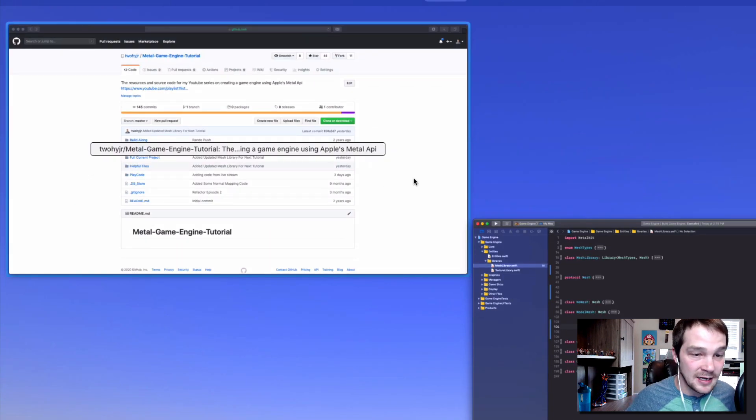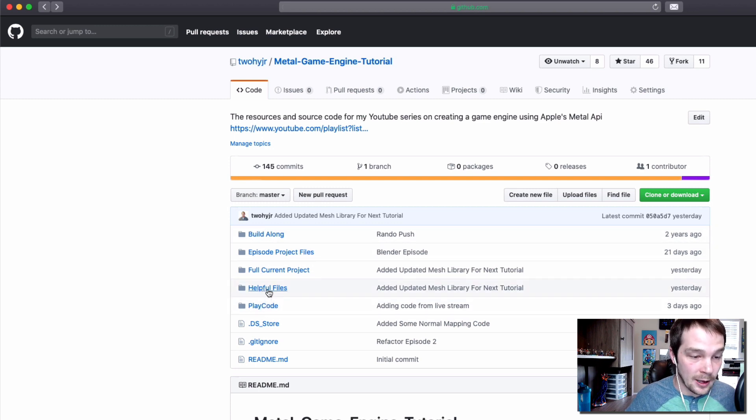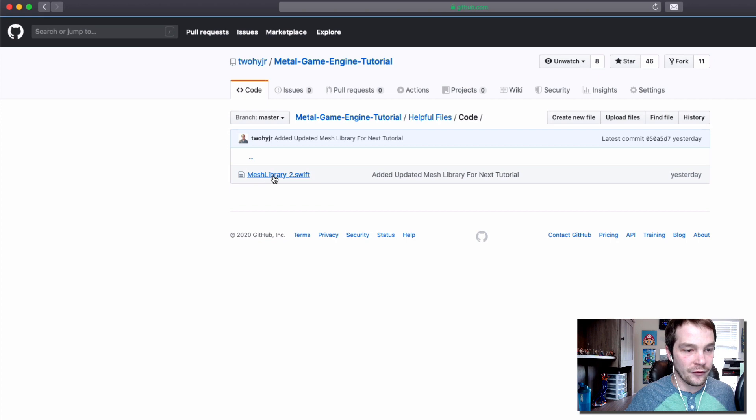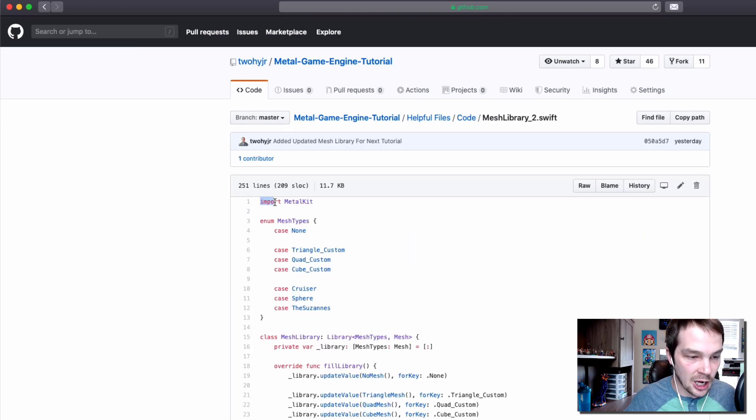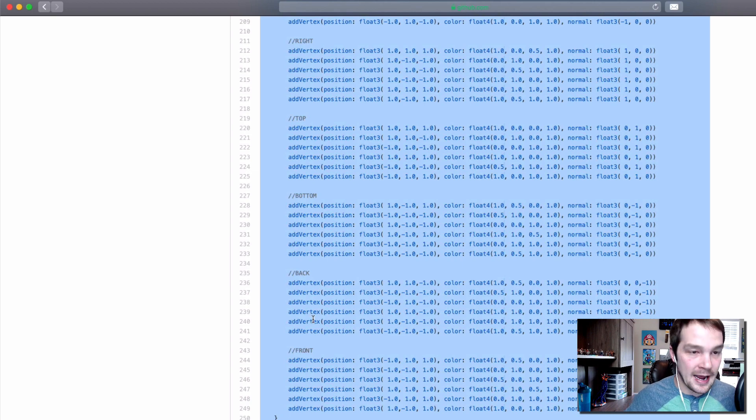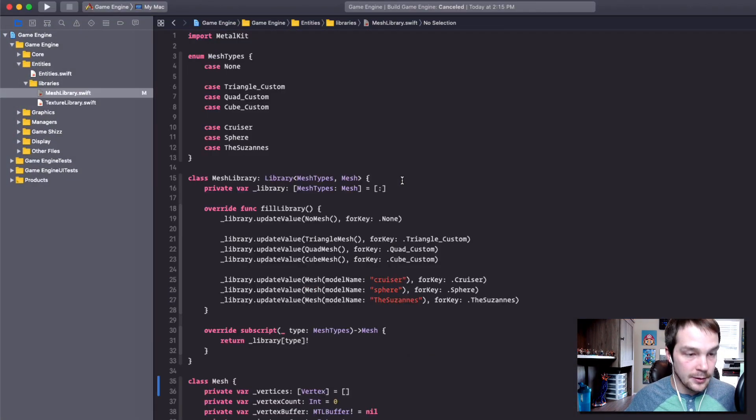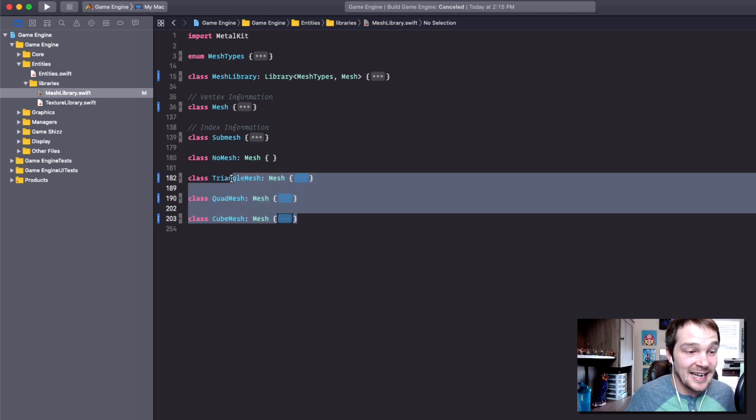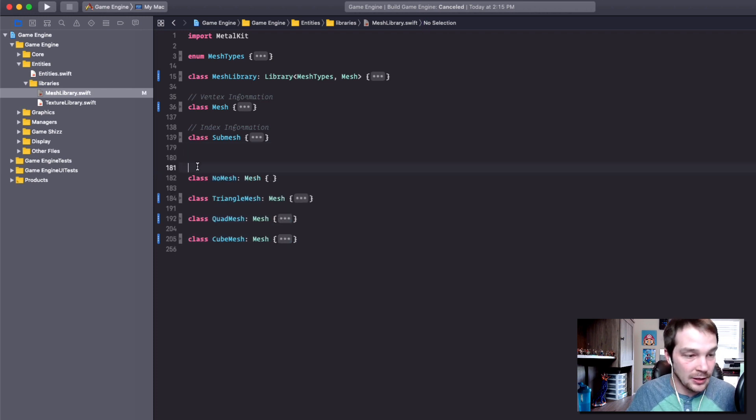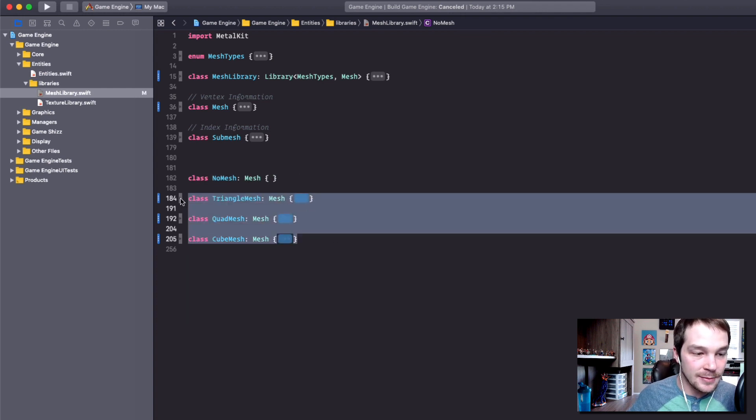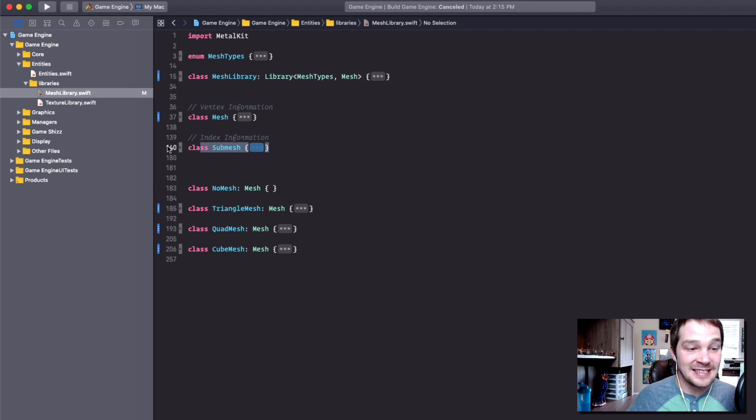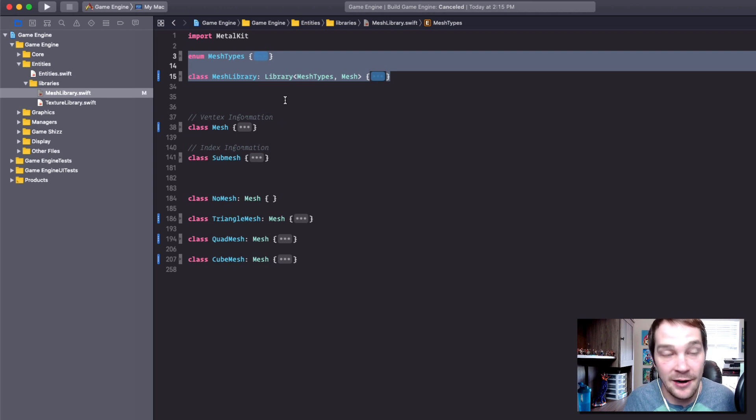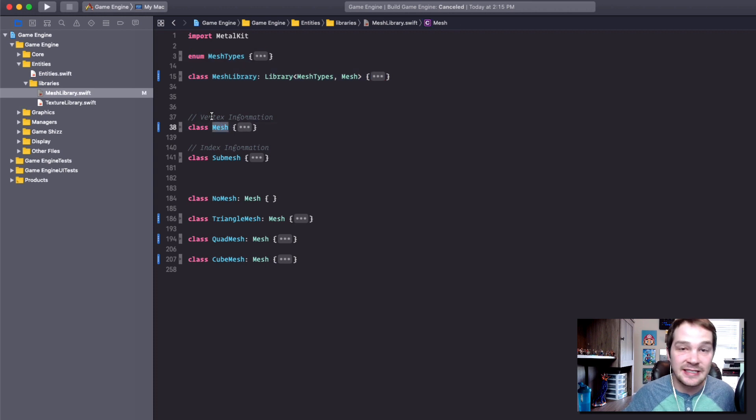If you go into helpful files, I created this new code folder. If we go to mesh library 2 here, I'm just going to copy all this and put it right here. As you can see, this class is a little bit easier to understand. Below we just have a mesh class, there's nothing it really needs - just a no mesh - and then we have the triangle mesh, the quad mesh, and the cube mesh. Above we have a mesh and a submesh class now, and we have that same exact mesh library.